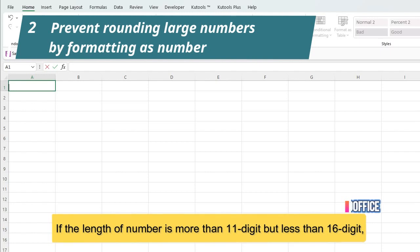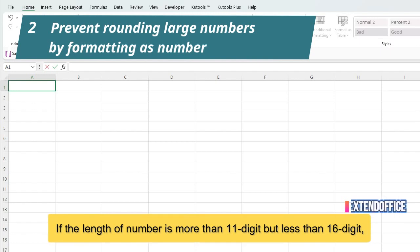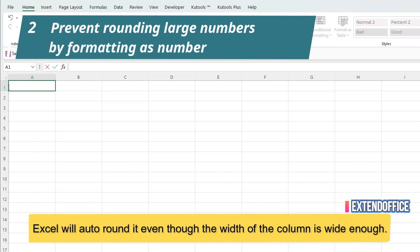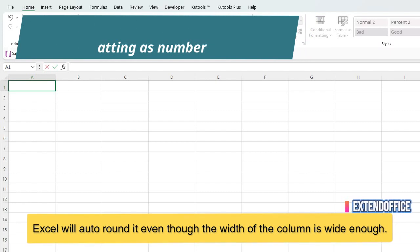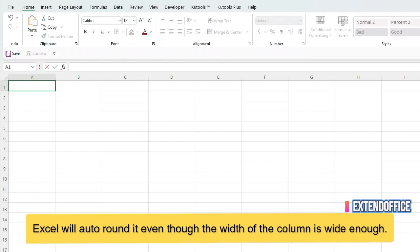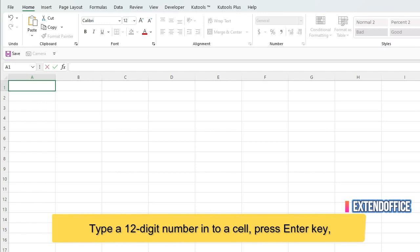If the length of number is more than 11-digit but less than 16-digit, Excel will auto-round it even though the width of the column is wide enough. Type a 12-digit number into a cell, press Enter key.